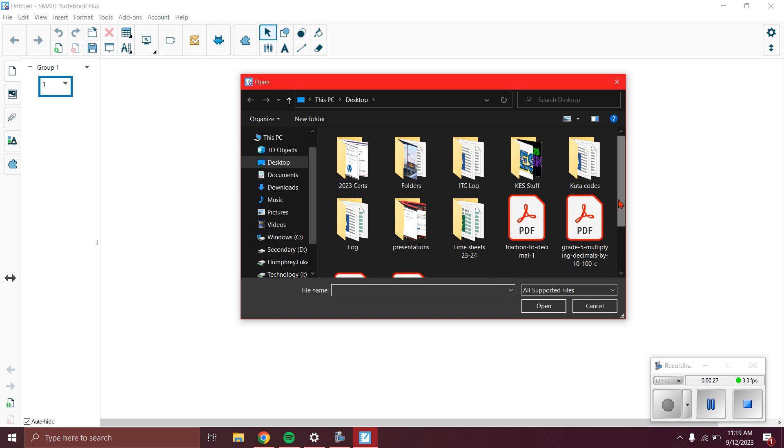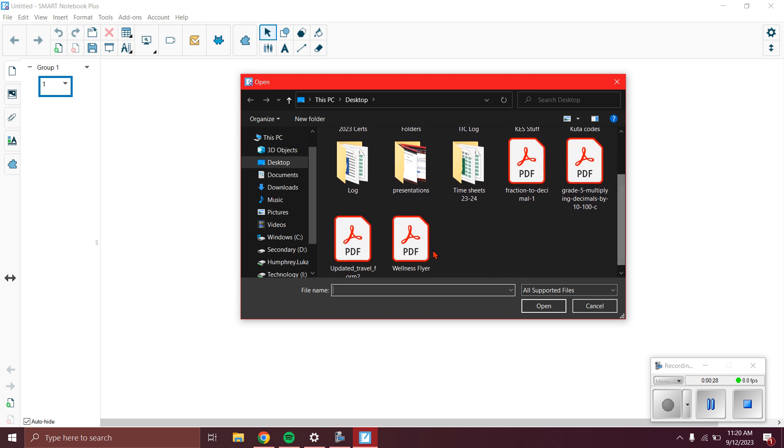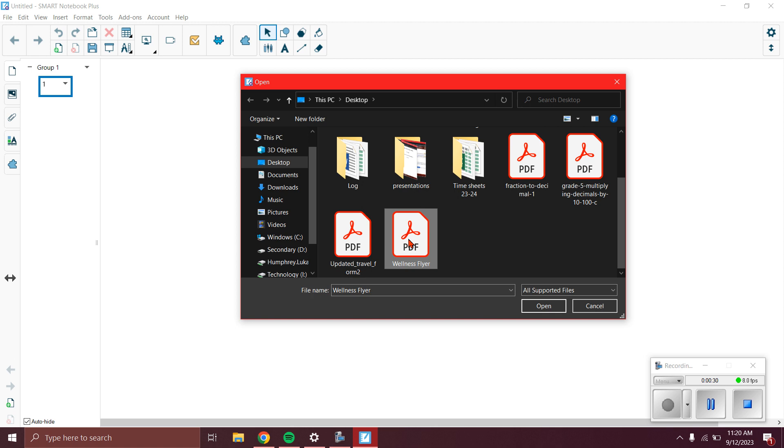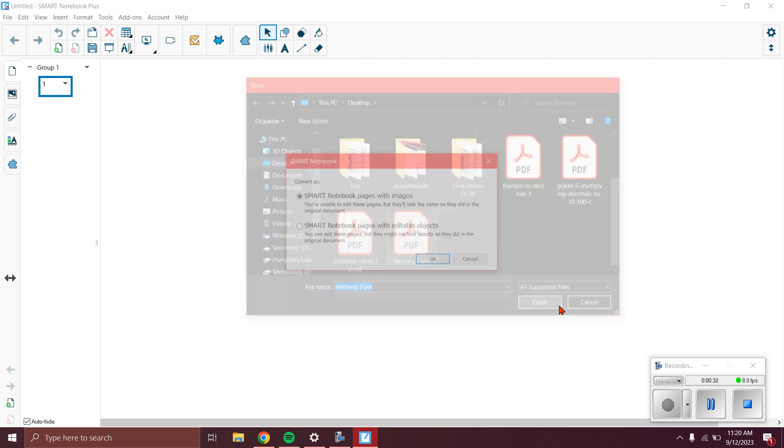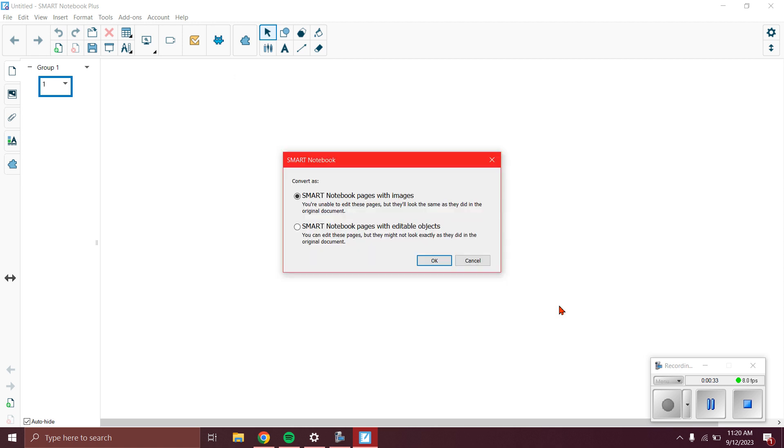We're going to pick a PDF. Let's pick the wellness flyer, click on it, and then click Open. It'll give us a little interface here with two choices. We want it to look exactly as it did, so we're going to take Smart Notebook pages with images.